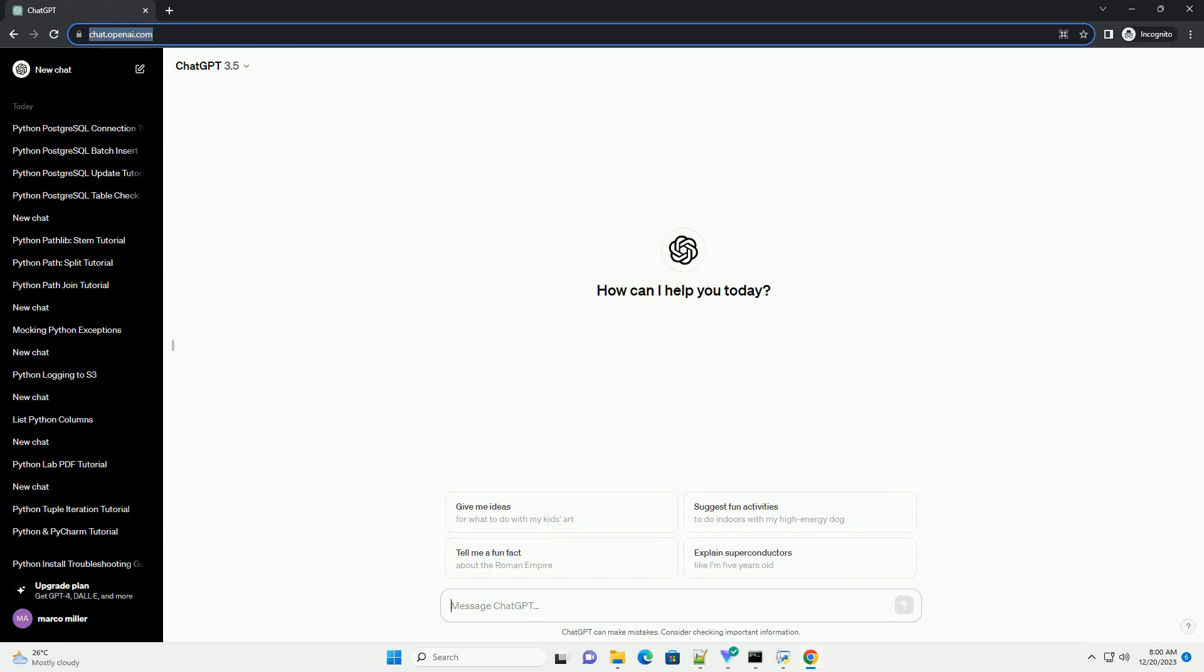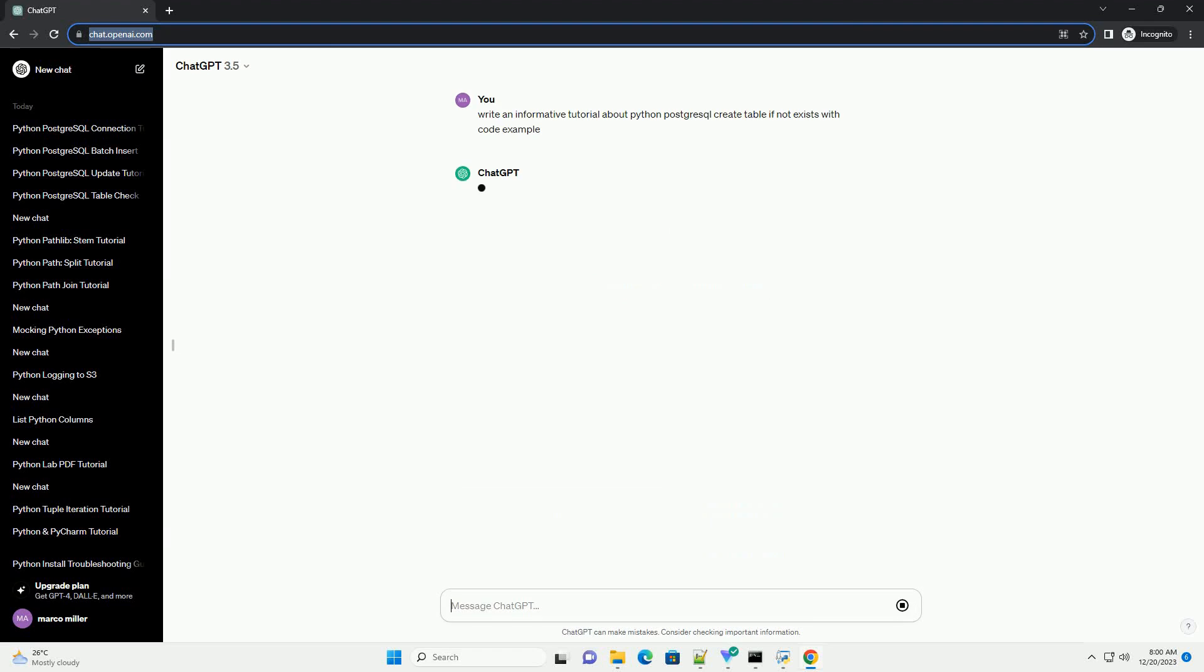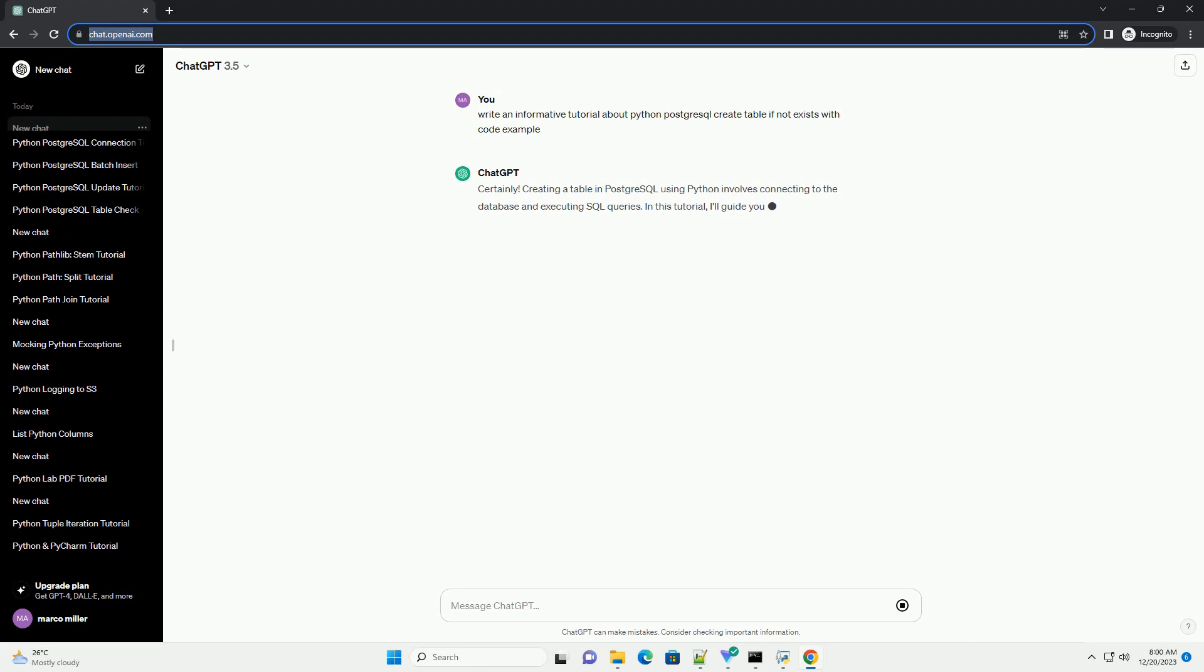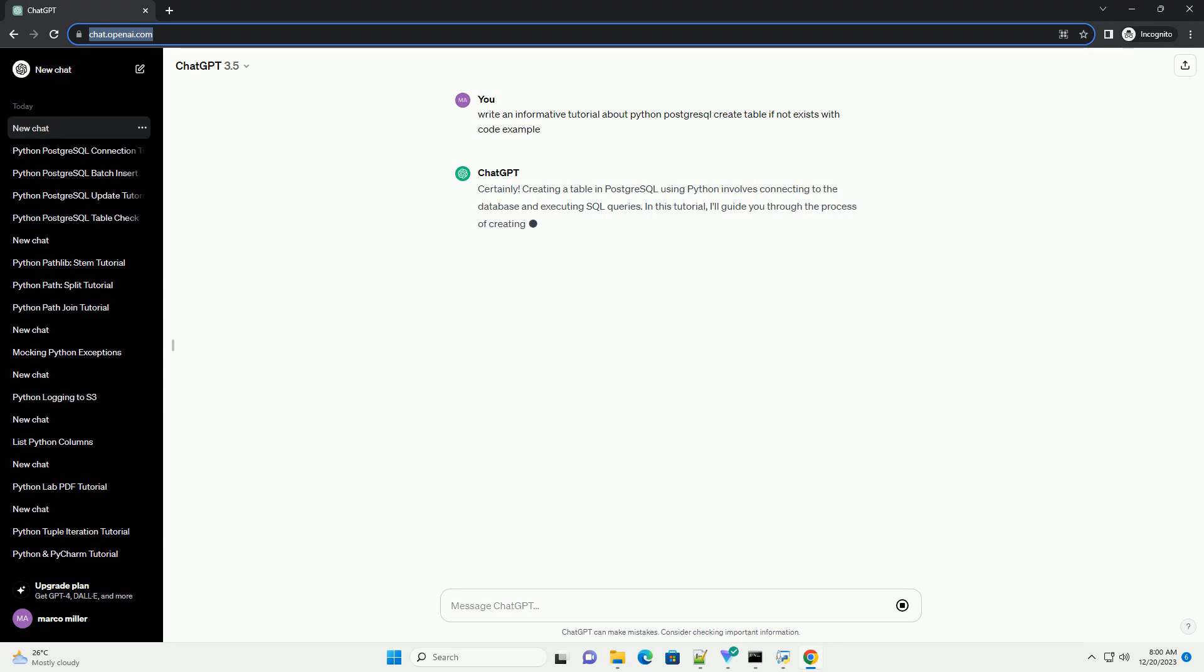Subscribe and download over one million code snippets including this tutorial from CodeGive.com. Link in the description below. Creating a table in PostgreSQL using Python involves connecting to the database and executing SQL queries.